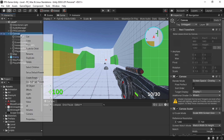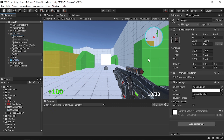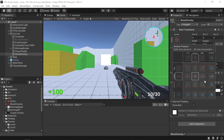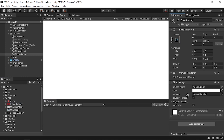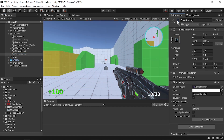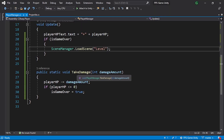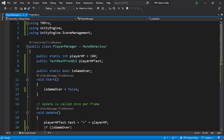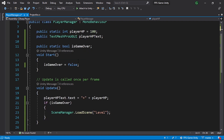Under the canvas, right click UI and create an Image — call it blood overlay. Make it full screen using Shift+Alt and select the fill option, then assign the sprite. We're going to enable this UI element when the player takes damage for a couple of seconds — so by default it's disabled. In the PlayerManager script, we'll use coroutines, so add using System.Collections.